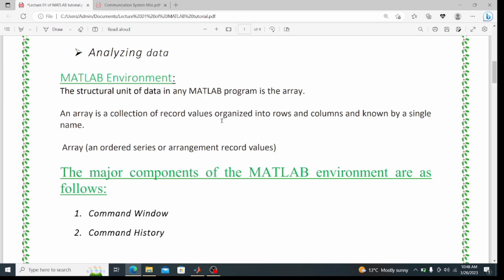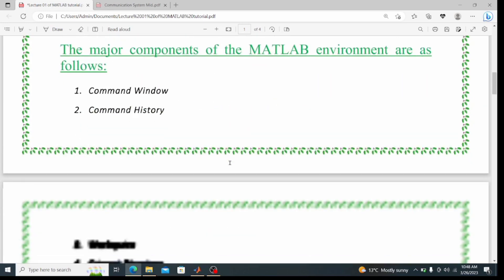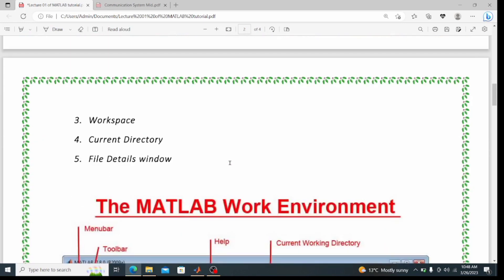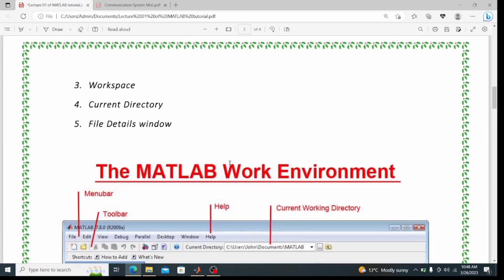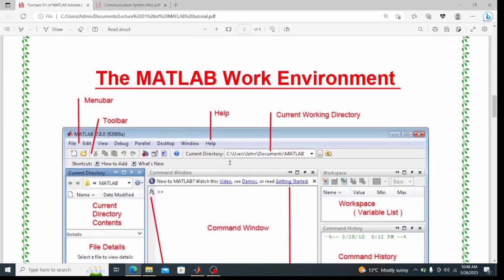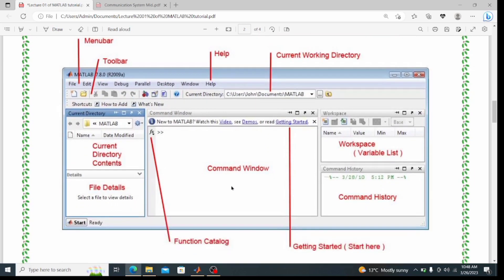The major components of the MATLAB environment are: the command window, command history, workspace, current directory, and file detail window. Looking at the picture, this is the command window, this is the workspace, this is the command history, this is the current directory contents, and this is the file details.